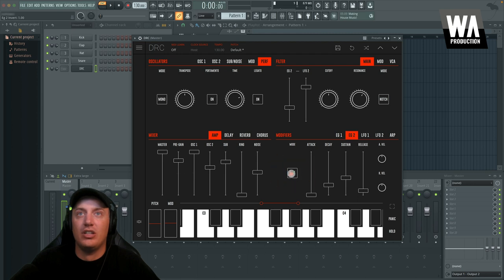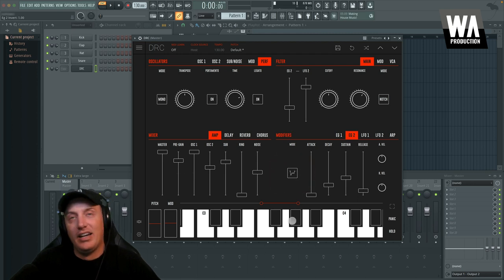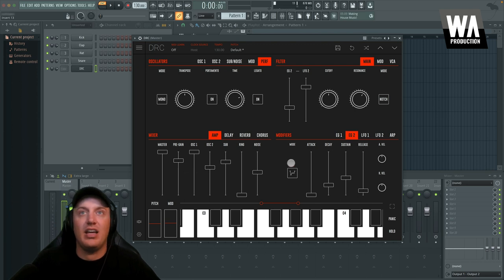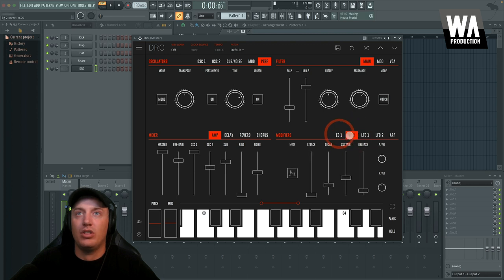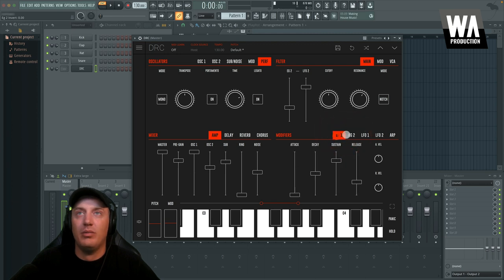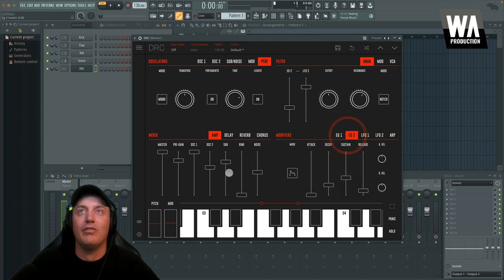You can change it. You can flip it so that they kind of inverse each other. So if you want the attack to go down instead, vice versa, you can flip that and adjust those here. So some really cool tools you can use, and that's only available on the second envelope generator.